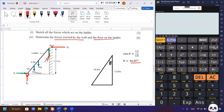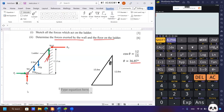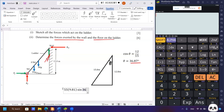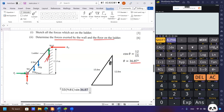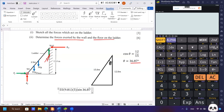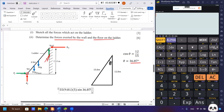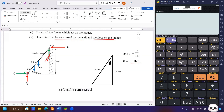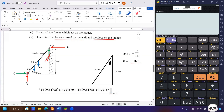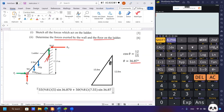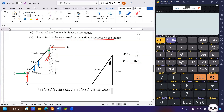The first torque is from the mass of the ladder: 55 kg × 9.81, multiplied by sine 36.87°, multiplied by the distance of 5 meters — this gives a clockwise torque. The second torque is from the boy: 50 kg × 9.81 × 7.5 × sine 36.87°, also in the clockwise direction. Both torques are clockwise.